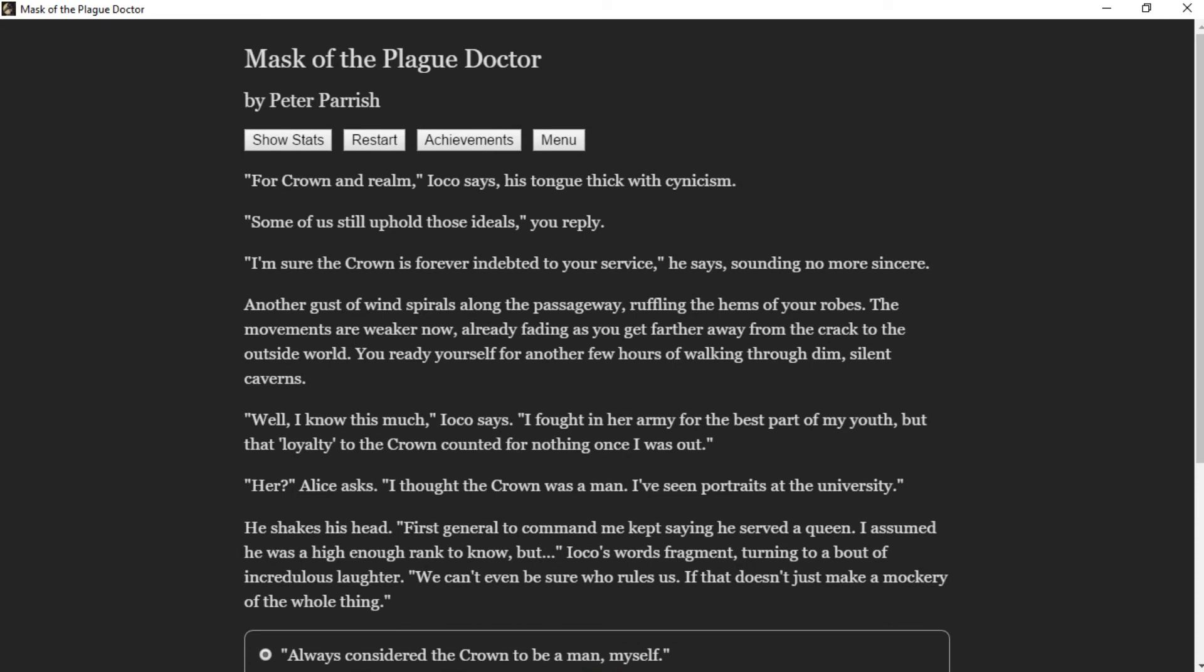"For crown and realm," Ioko says, his tongue thick with cynicism. "Some of us still uphold those ideals," you reply. "I'm sure the crown is forever indebted to your service," he says, sounding no more sincere. Another gust of wind spirals along the passageway, ruffling the hems of your robes. The movements are weaker now, already fading as you get farther away from the crack to the outside world. You ready yourself for another few hours of walking through dim, silent caverns.